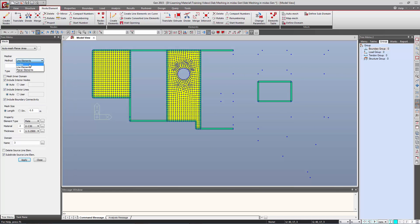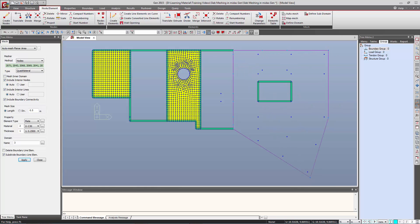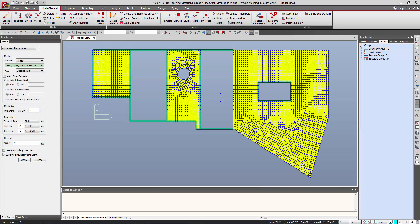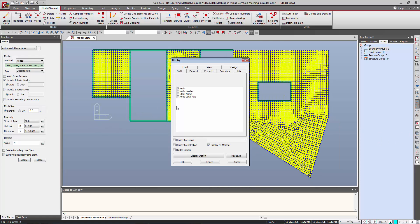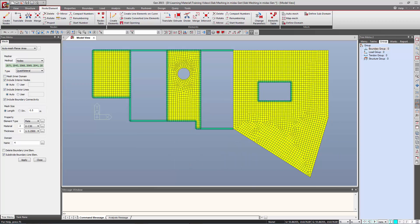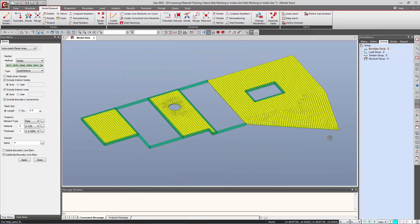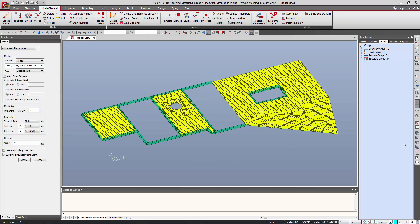For that we should select the method as Nodes and select the nodes one by one to define the corners. Then we can specify the size of the meshed element and simply click Apply. We can see that the slab has been generated. Switching off the display of nodes, you can see the slab has been successfully generated.